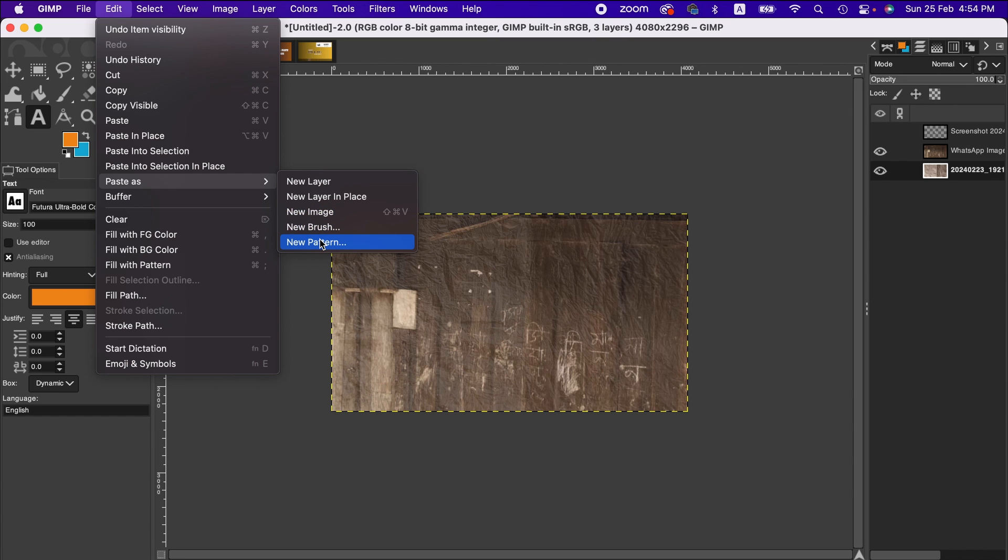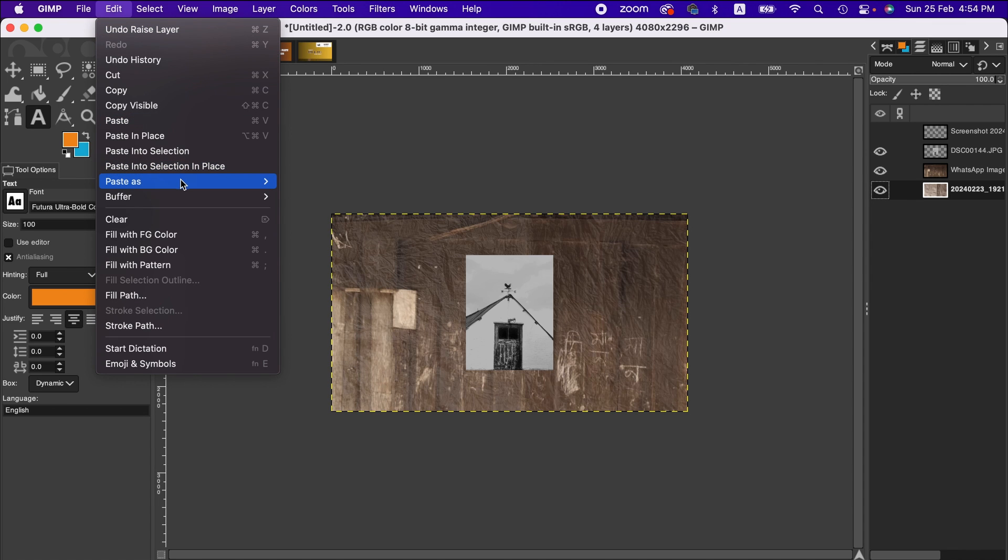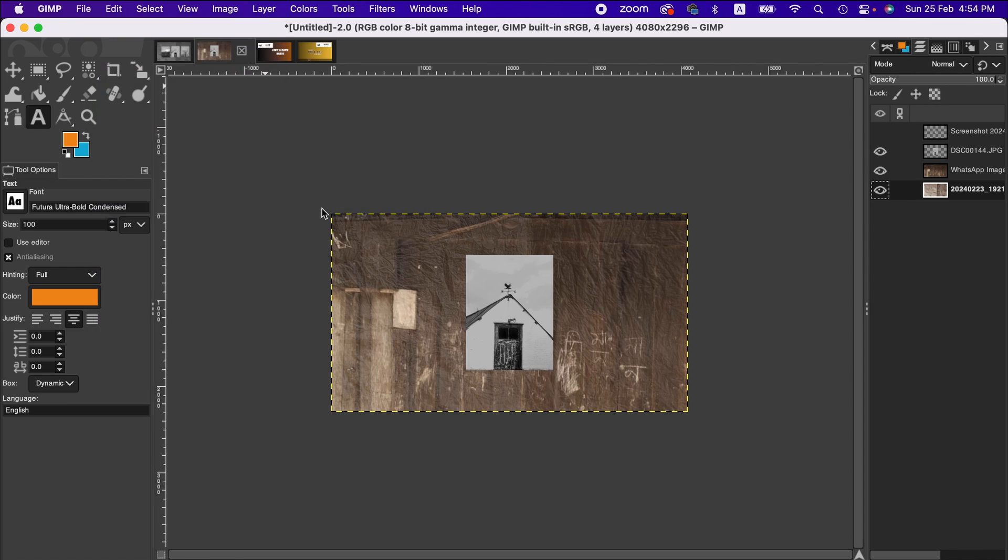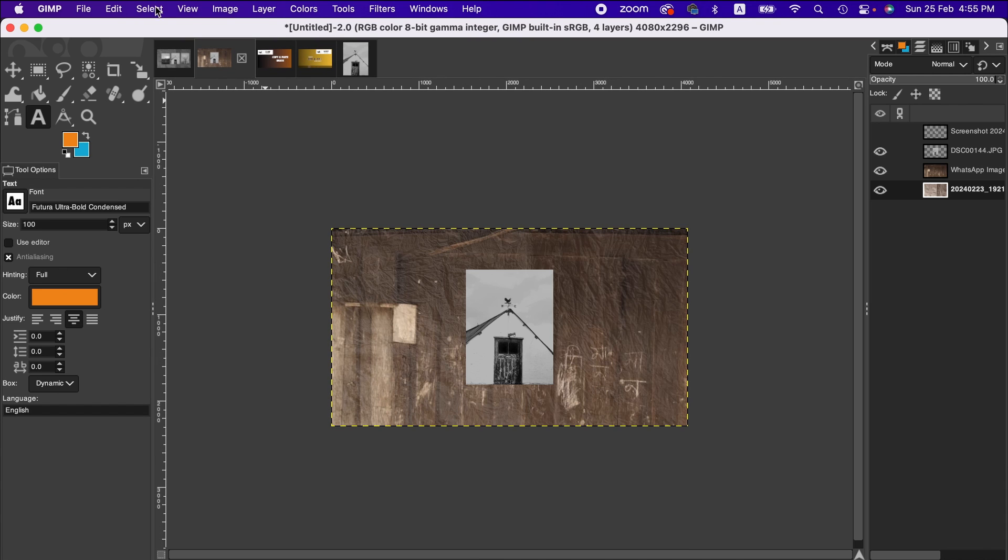I would say paste as new layer. As you can see, this image has been pasted here. But if you want to paste as new image, then a new image has been created.